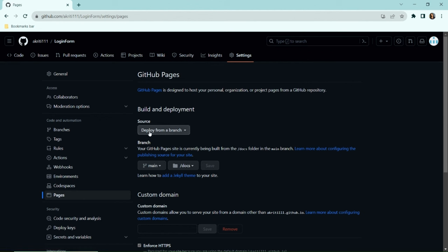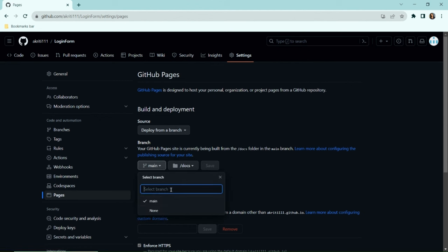Select the 'Deploy from a branch' option for source and select the branch you want the code from. In my case, it is the main branch.